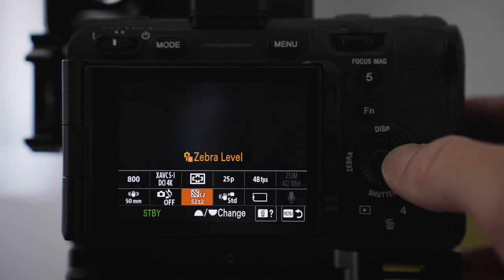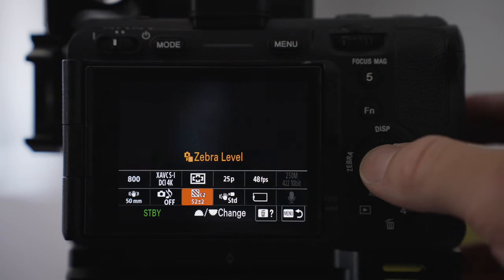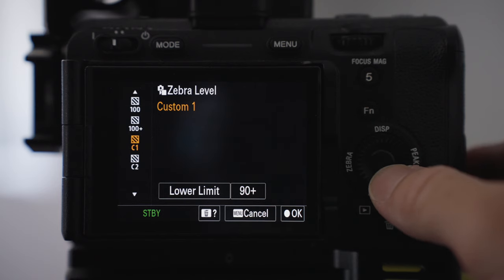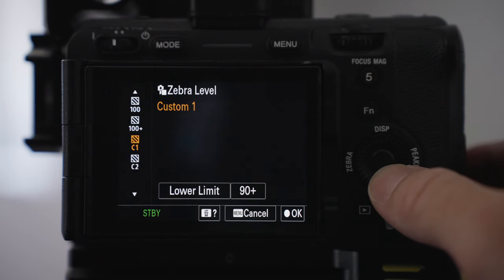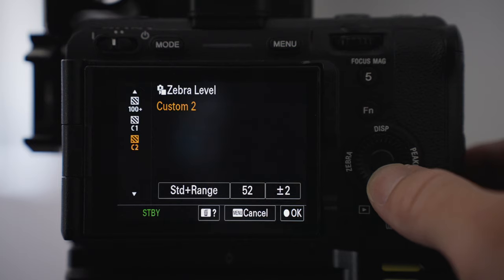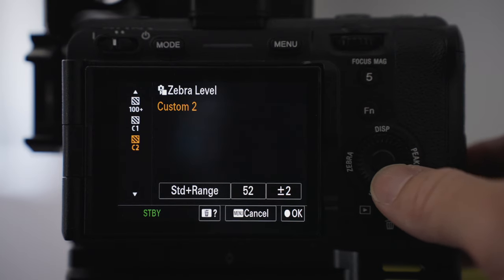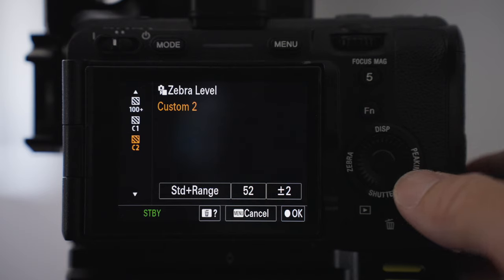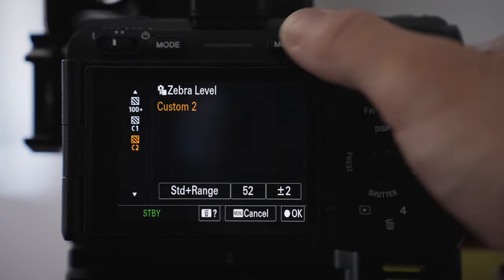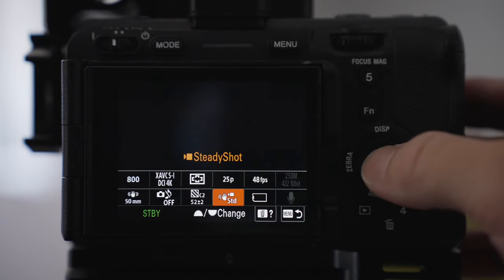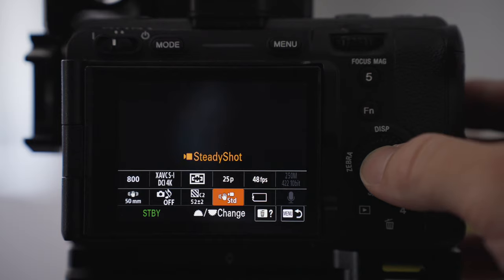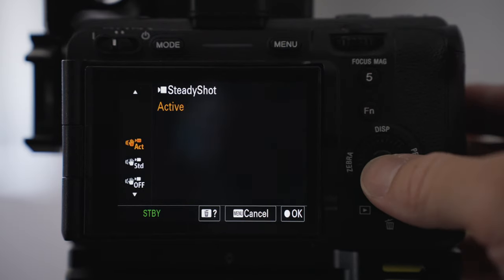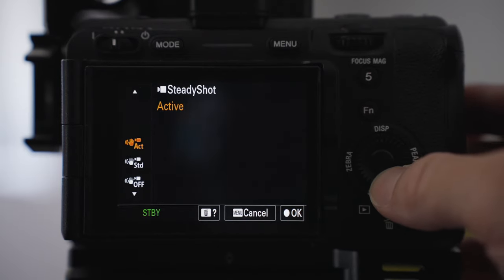I've got silent mode on or off if I need. I've purposely put zebras here because I've got a custom option of 90 plus that's usually to see if anything's overexposed and I've got custom too which is around 52 and that just helps me see if people's skins are exposed properly. Again, I've got the steady shot option so I can change the steady shot options to active, standard, or off.